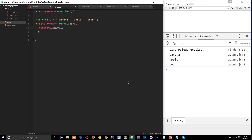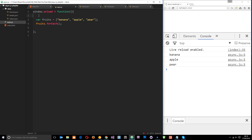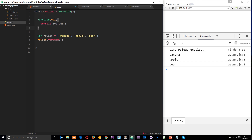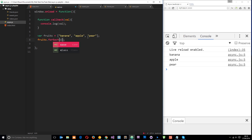We should see those values output to the console: banana, apple, and pear. In a nutshell, a callback is just a function provided as a parameter to another method such as forEach, and it is invoked at a certain point in time. This callback is declared inline, meaning all the code is written inside the parentheses as a parameter. But we could also declare the function separately, give it a name like 'callback', and then just pass that name in — it does exactly the same thing and still logs those out to the console.